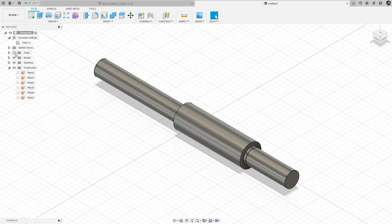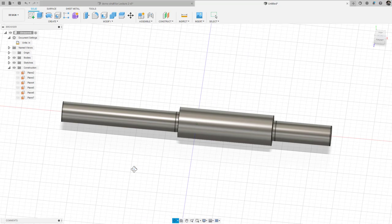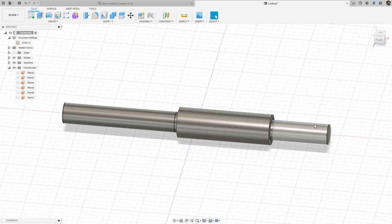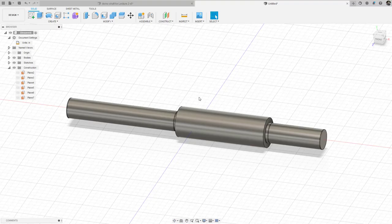Now I have all the basic things I want. I didn't put keyways in yet, but this is enough. I have the fillet radii, the shoulders, locations to apply the bearing loads, a location for the force from gear C, a location for the force from gear A, and the bearing at O. Now that the shaft is completely drawn, we are ready to move into the finite element space.